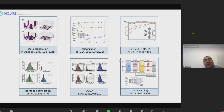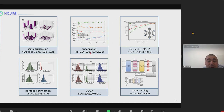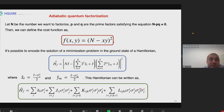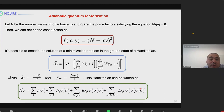Inspired by these results, we apply this to different scenarios: factorization, QAOA, and different approximations. Recently, we also applied meta-learning for QAOA initial parameters. For the application of adiabatic quantum factorization, we write the problem and encode the solution of the minimization problem in the ground state of the Hamiltonian, introducing spin operators.